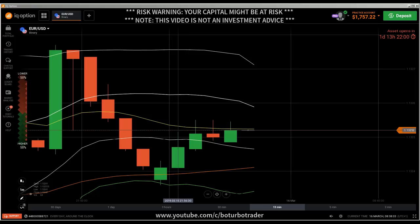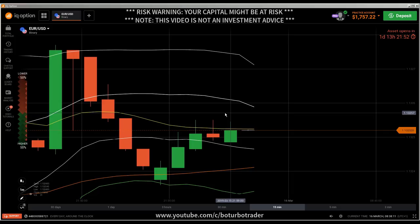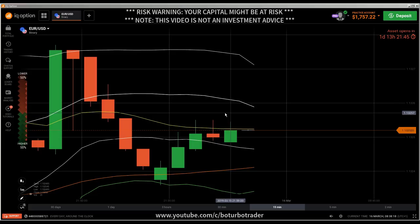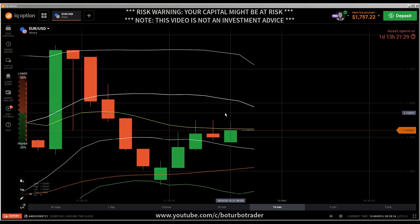Hi traders, here's a new video. First, the risk warning: your invested capital might be at risk. Don't trade with money you cannot afford to lose, and this video is not investment advice.